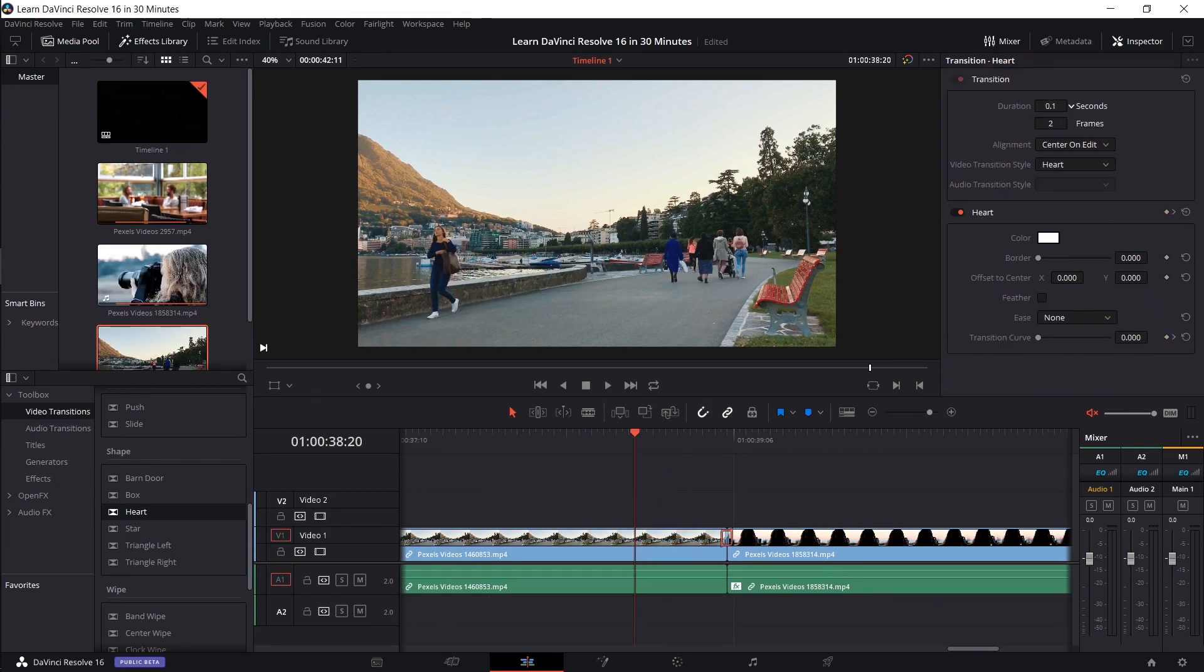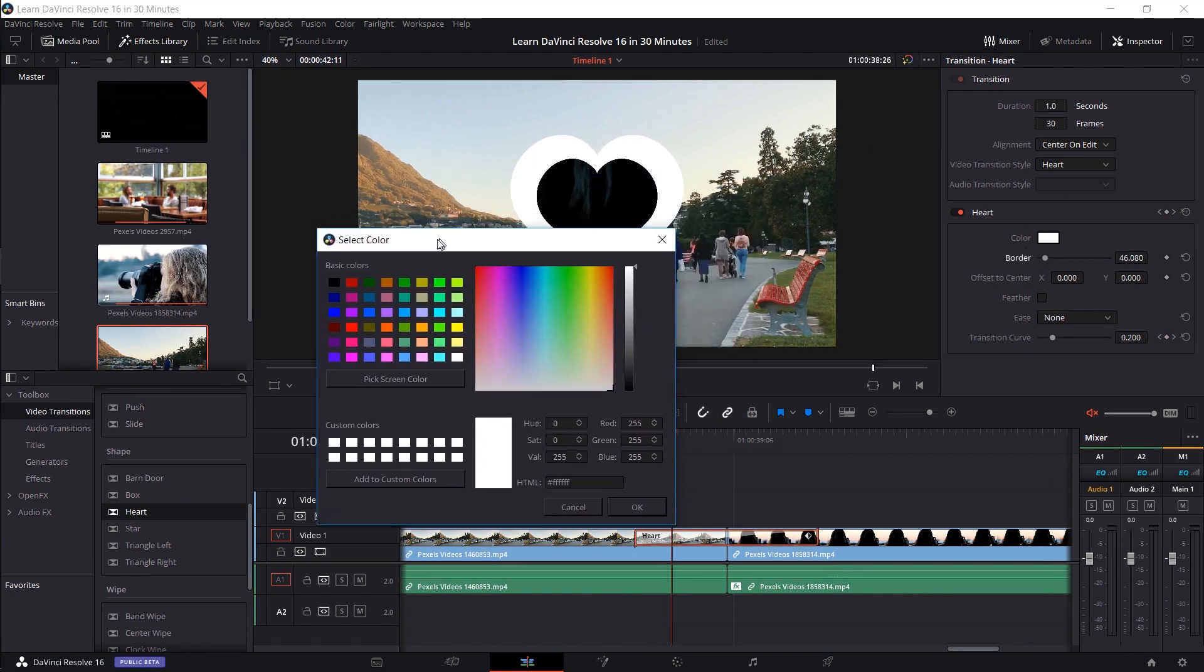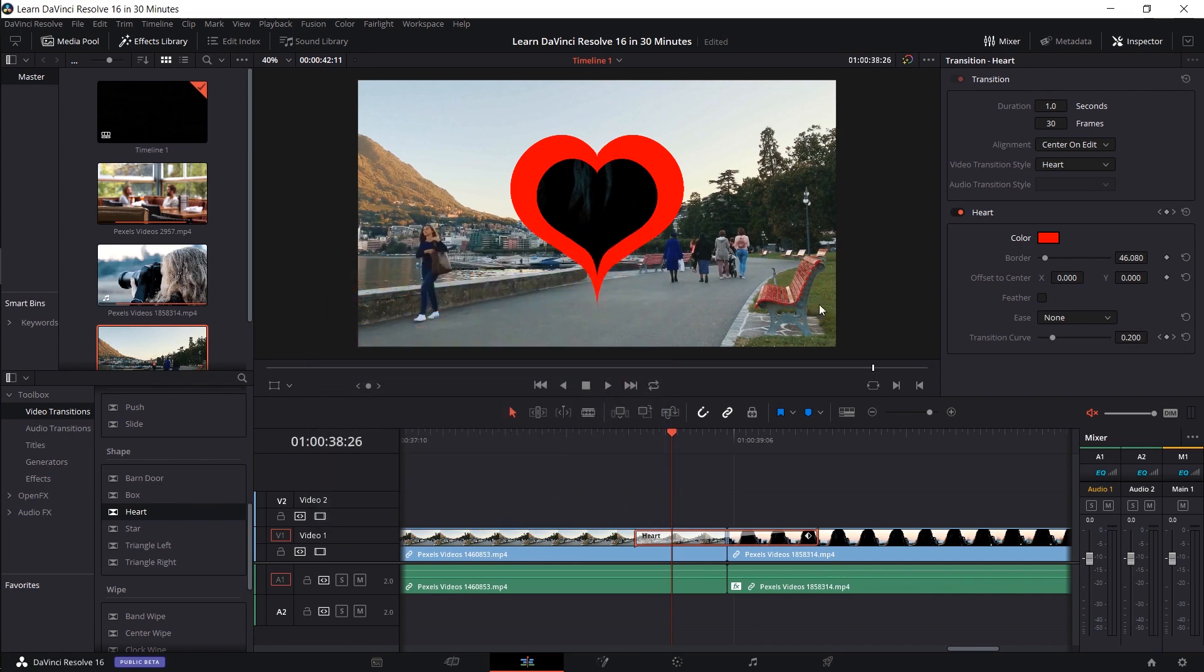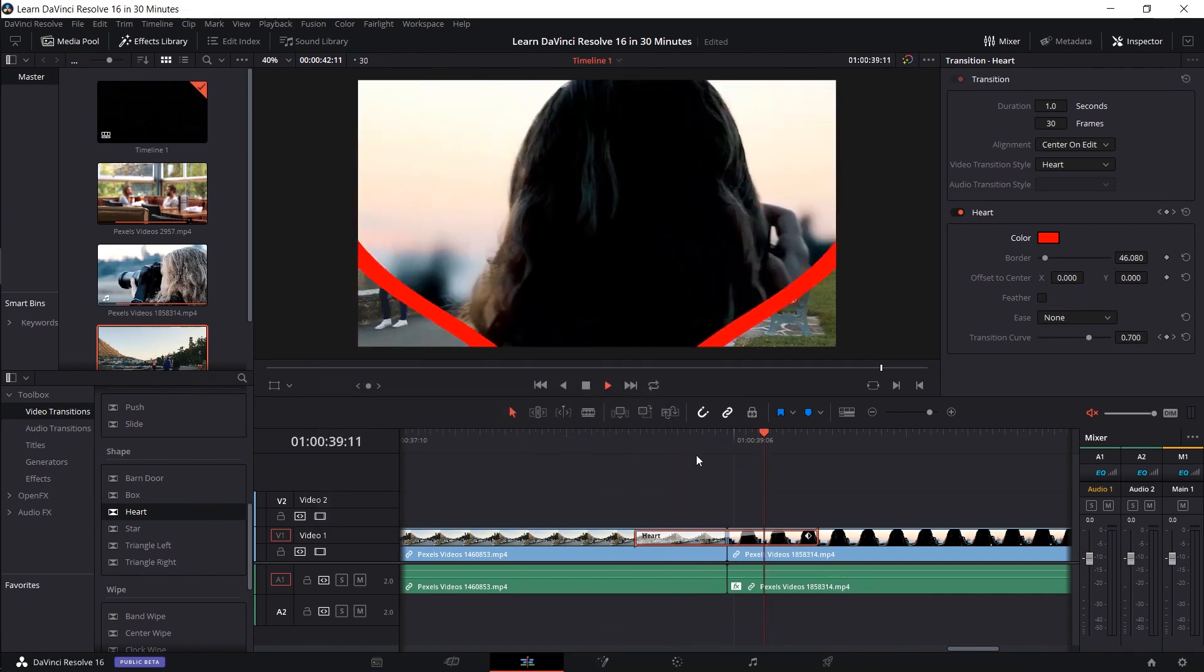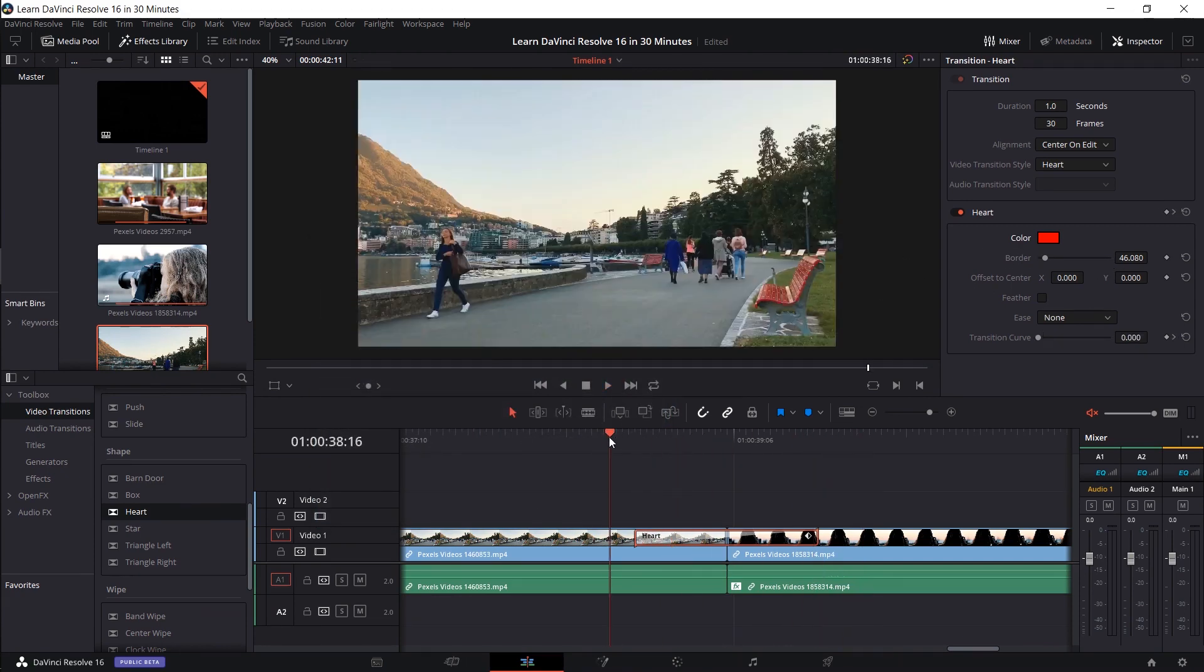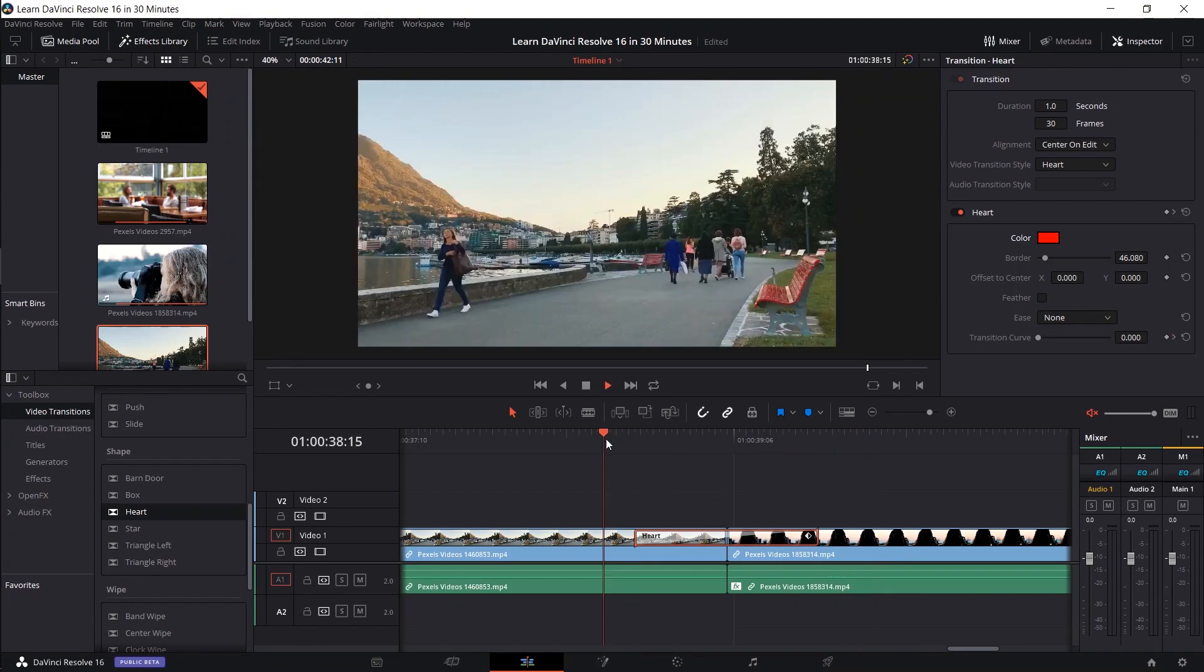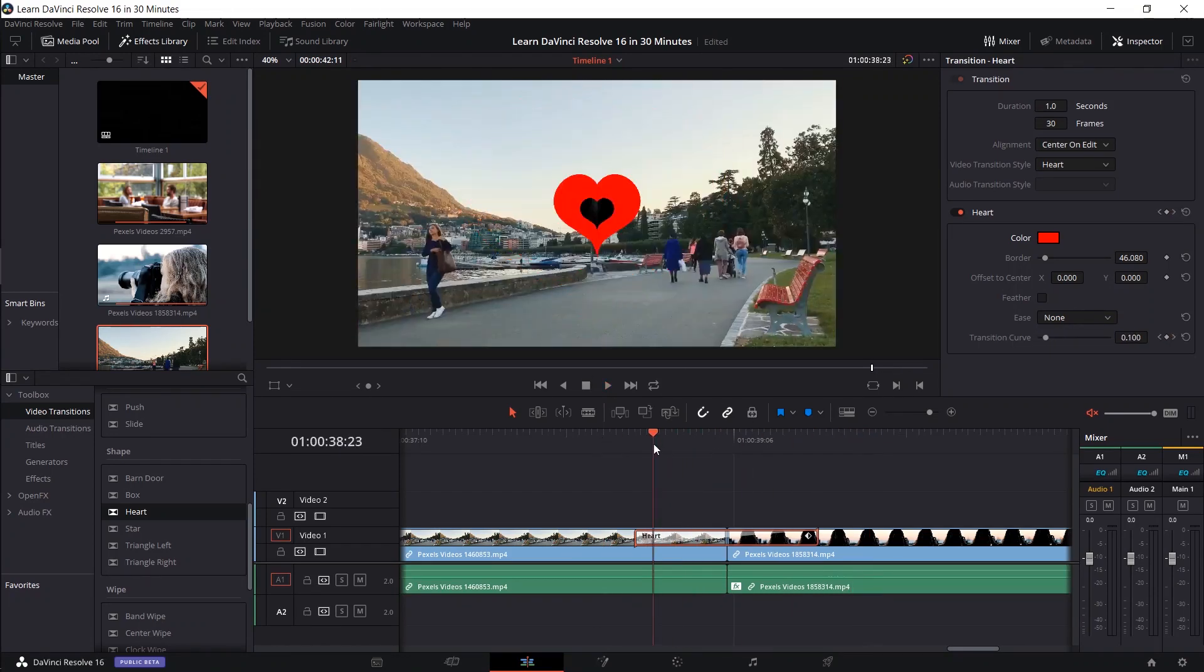increase the duration, or maybe if I want a border for this heart, I can add that on there, change the color. Just these simple menu settings that you can do to change your video transitions by a little bit. So now we can play it back and we can see how that changes things a little bit by having that extra color there.